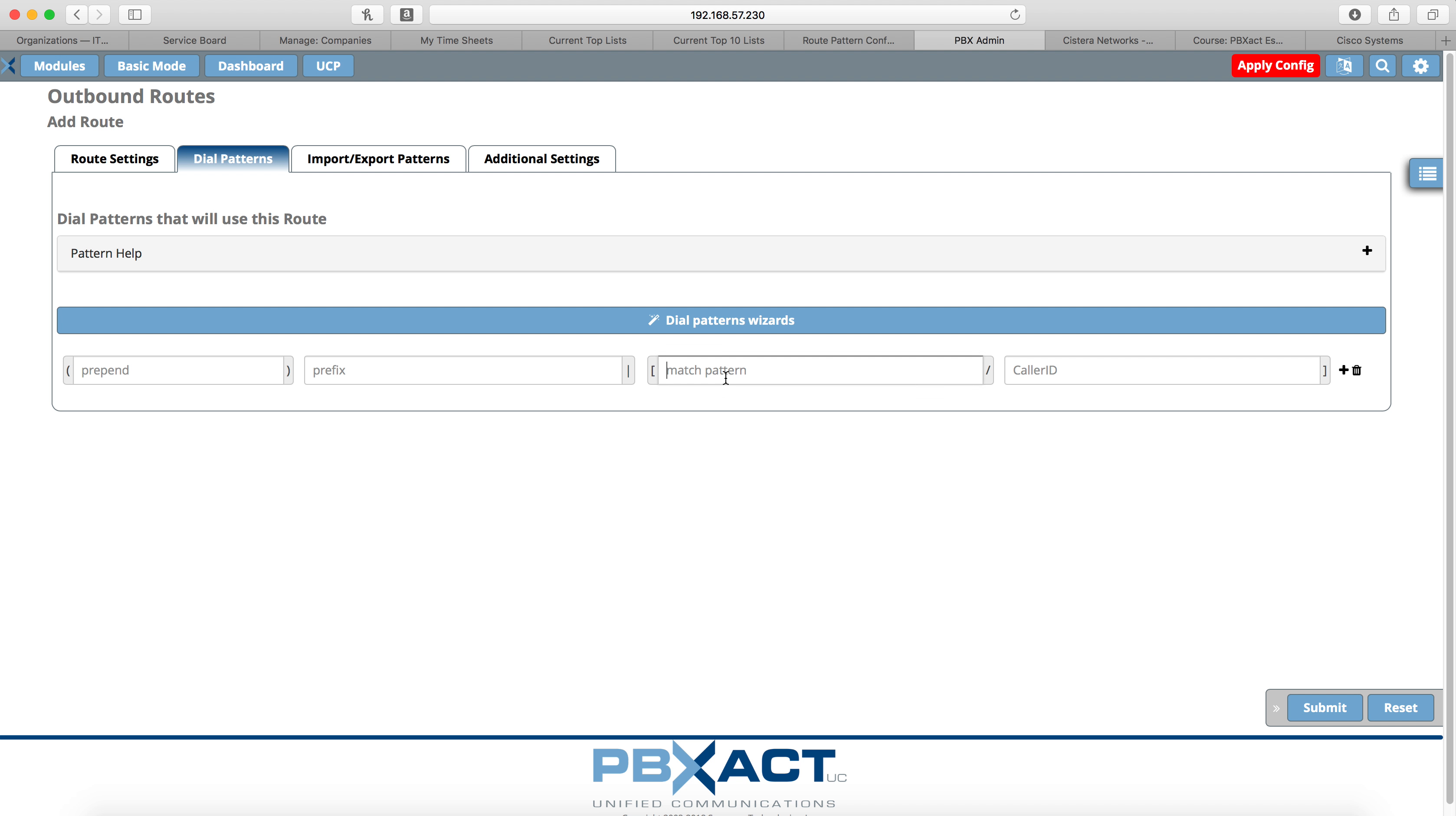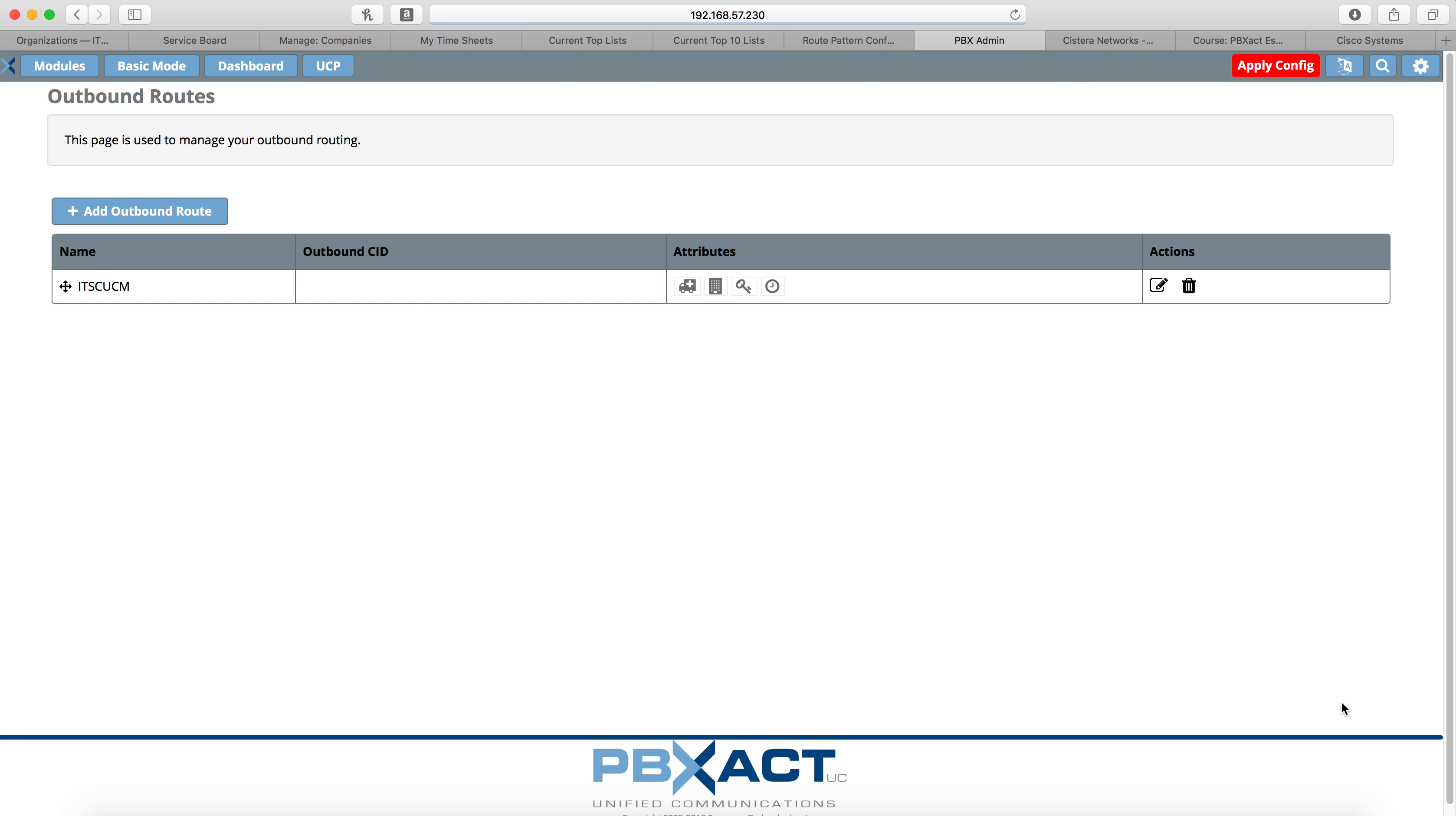And then we're going to select a dial pattern. For this one I'm going to use 5XXX. Now that will include my 5016 that is my extension on my CIPC. And then we'll click submit. Again, this functions like route patterns in call manager. I'm not sure it can do everything as far as wildcards that call manager can. You have to look that up. But you can use some wildcards to send those calls to your call manager. There's one more thing you'll need to check.